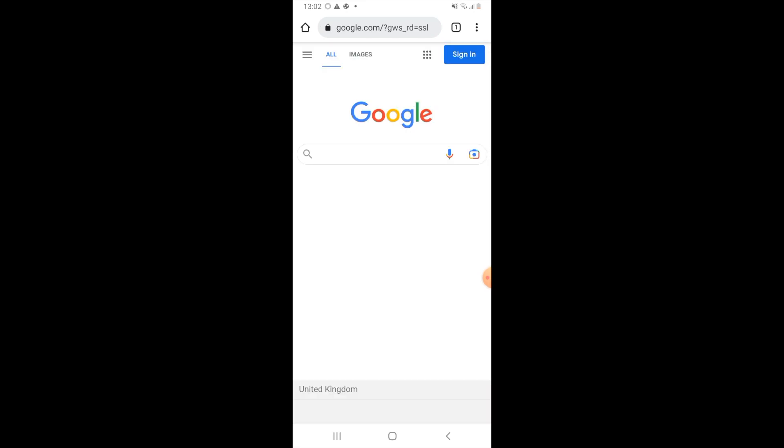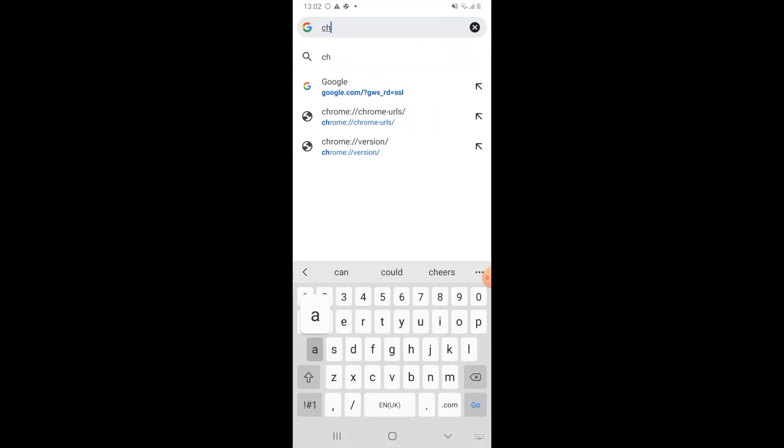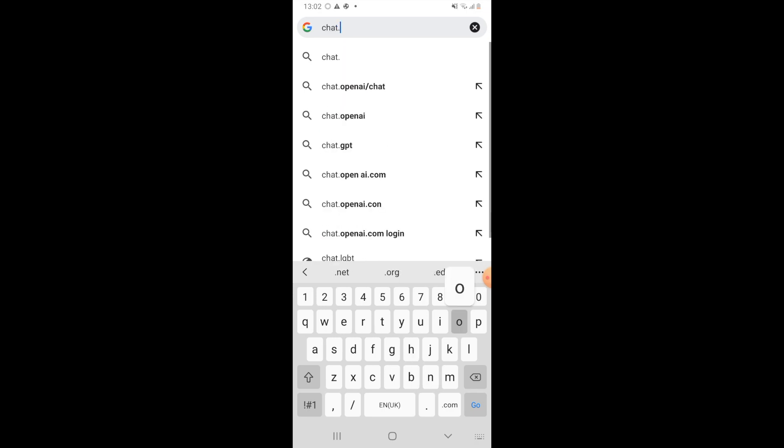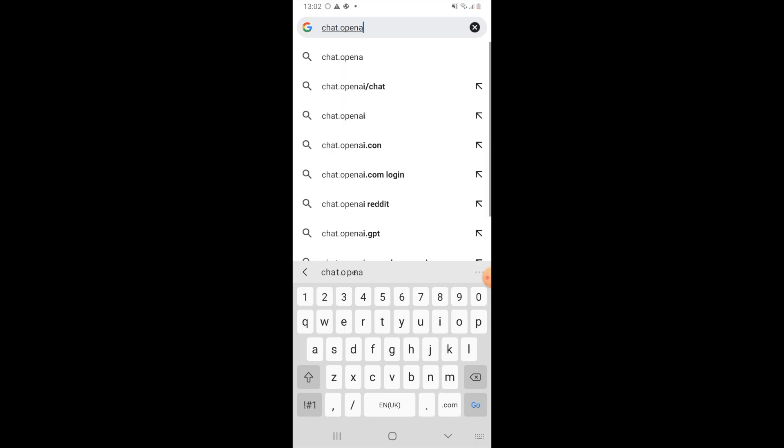But once you have, all you want to do is type in the URL of the ChatGPT website, which is chat.openai.com.